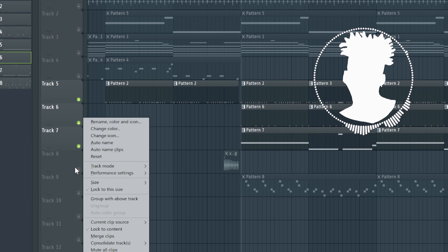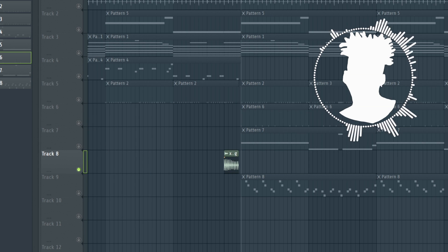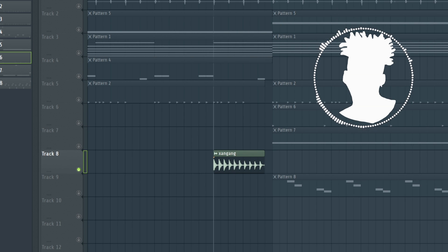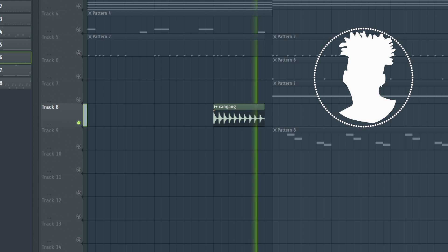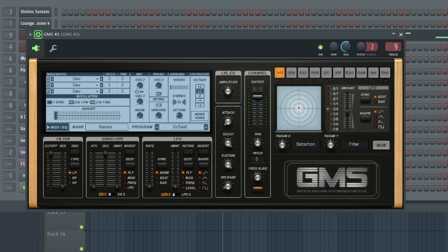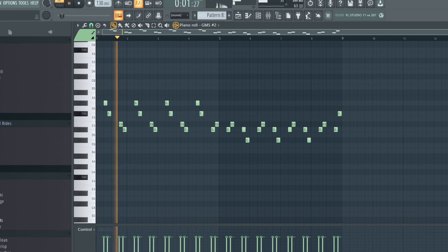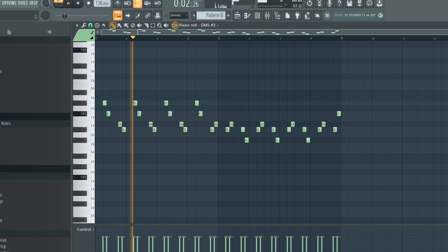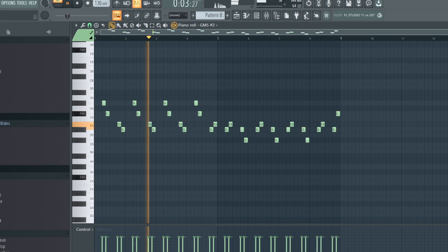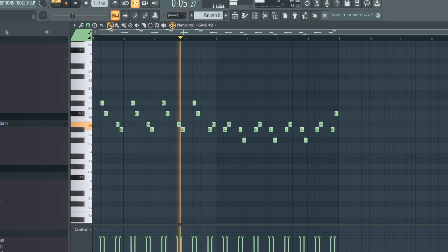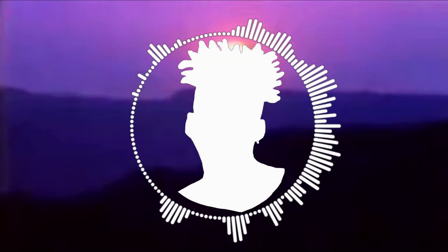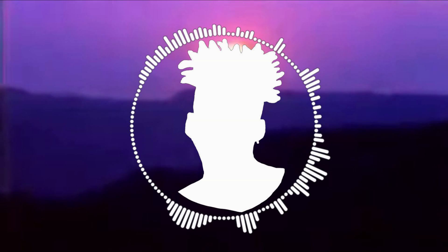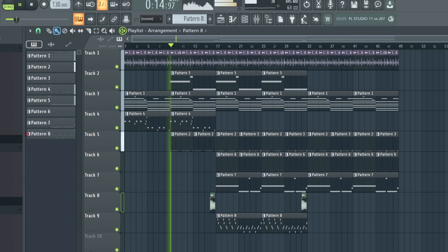I still felt like the beat was missing some ear candy, so I added this effects perk and a synth that'll play during the hook. And now that that's done, that's pretty much it — here's the beat.